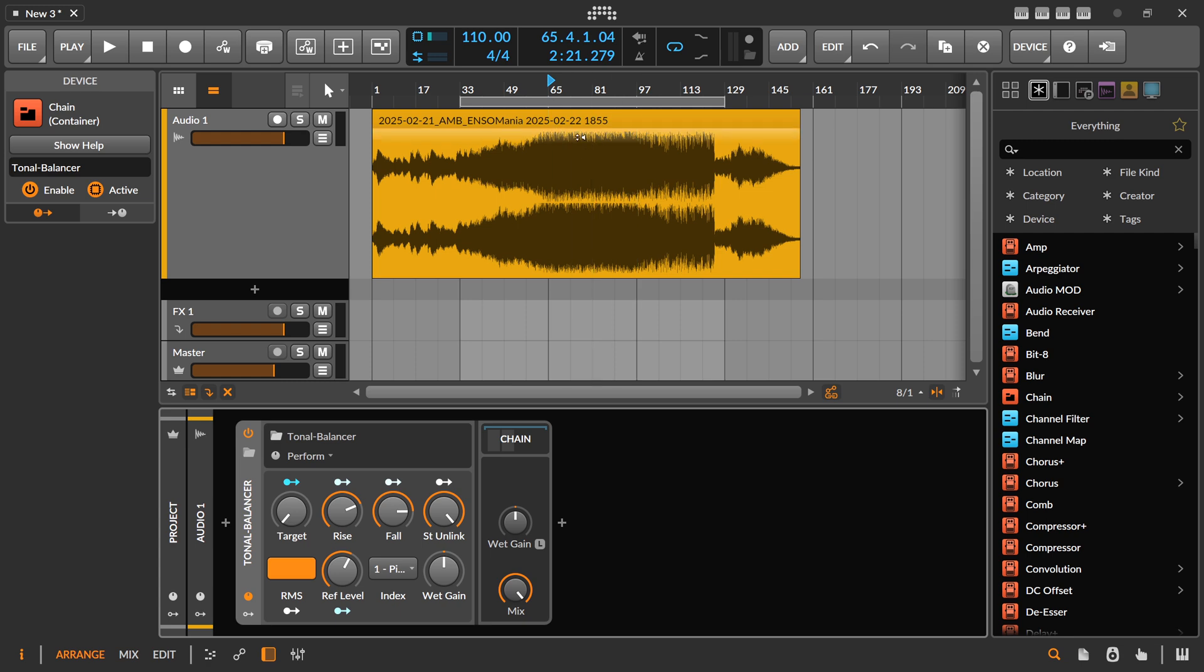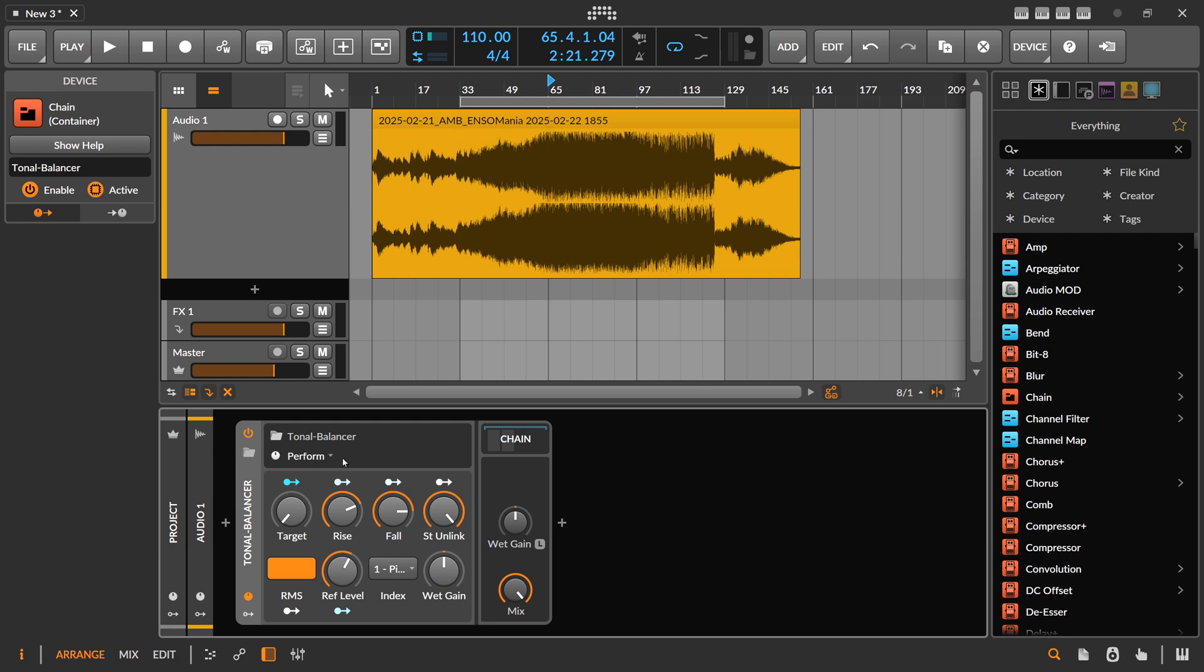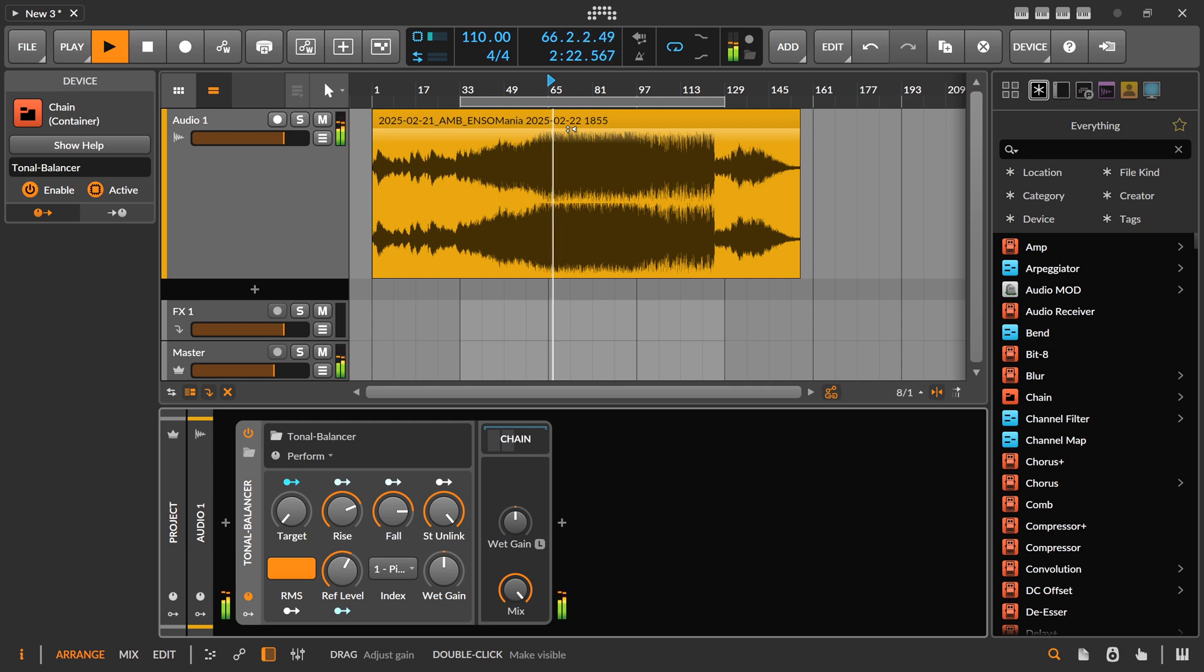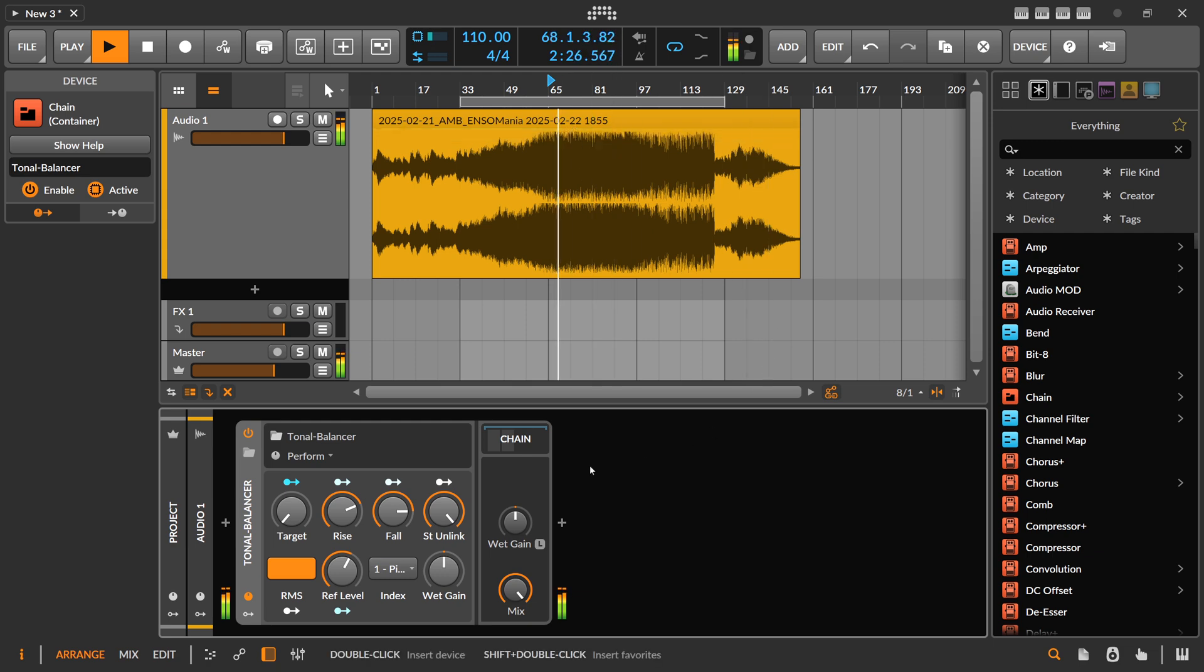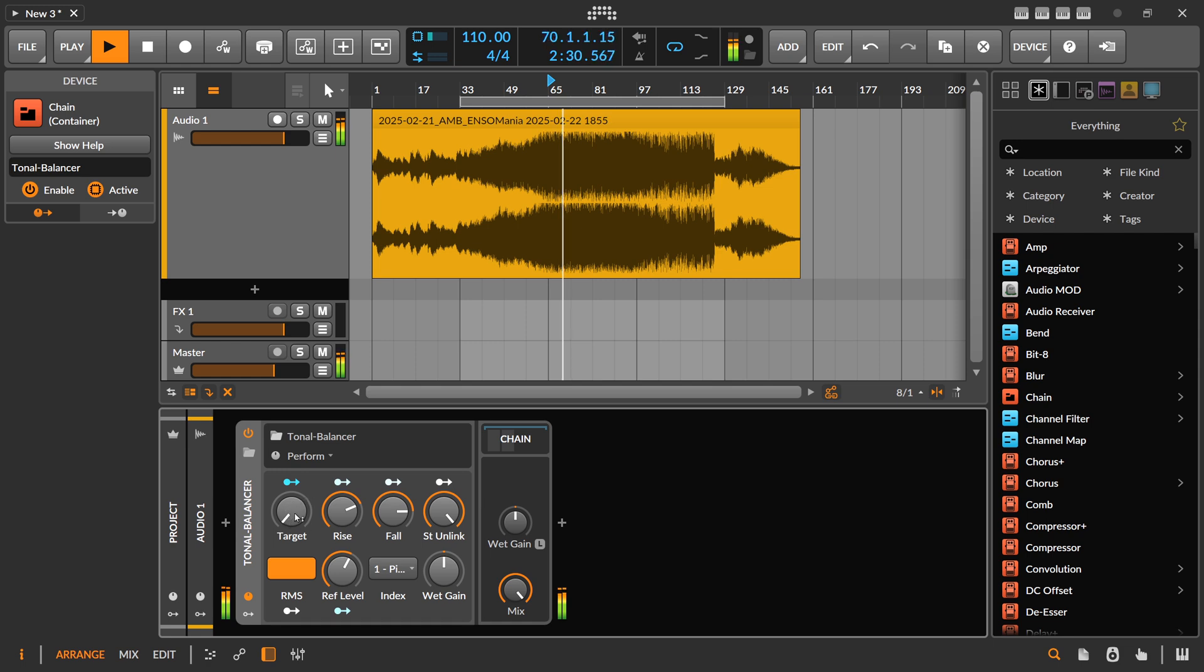In the background you can see I have some kind of track. This is how it sounds without the effect, and then I can bring in the auto EQ here with the target knob.